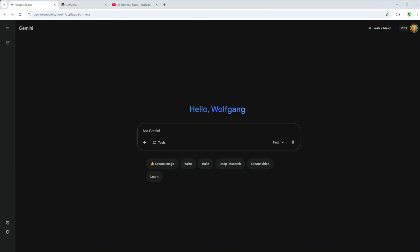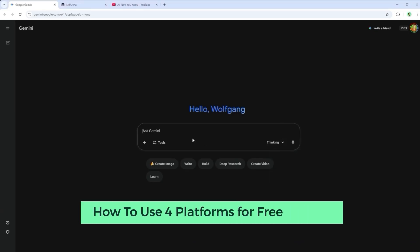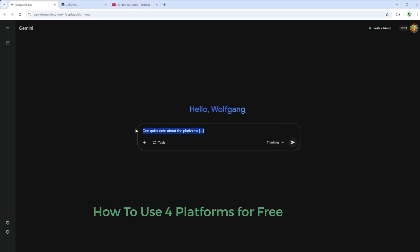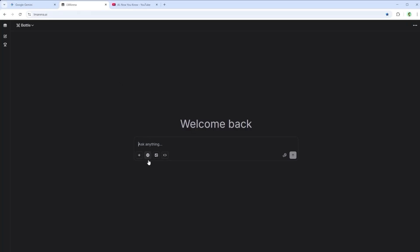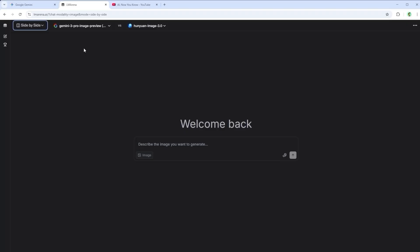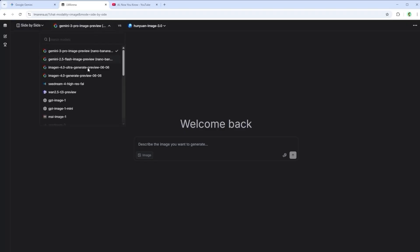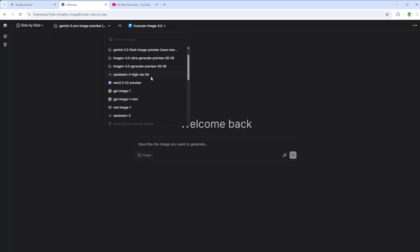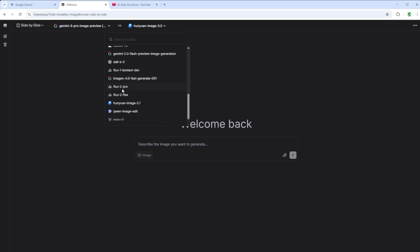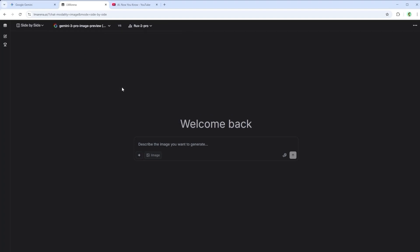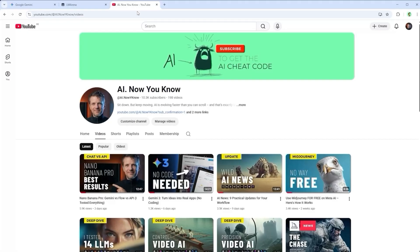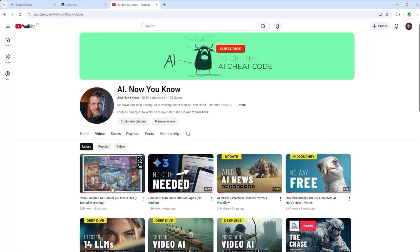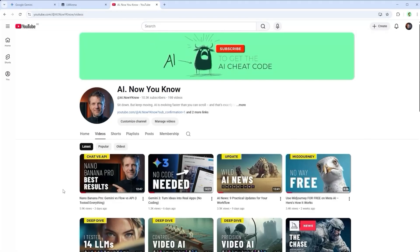Thanks, Google. One quick note about the platforms and where you can try them for free, at least as of the time this video was made. Head over to LM Arena, click the image icon in the prompt bar and choose Side by Side from the menu in the top left. Then pick any two models you want to test — whether it's Nano Banana Pro, Seadream 4, Quen Image or Flux 2. You've got plenty of options, including the edit versions. Just keep in mind that the number of free generations per day is limited. The prompts were too long to include here, but if you want them, just leave a comment and I'll share them.